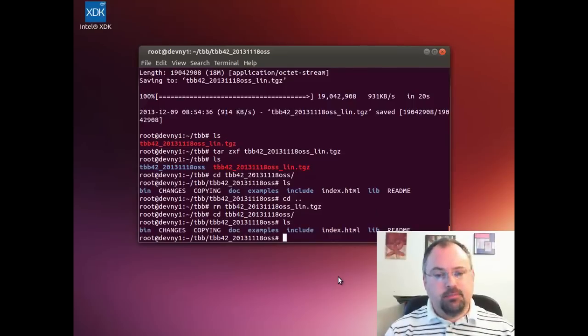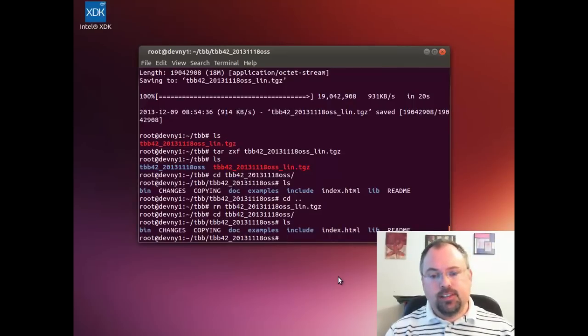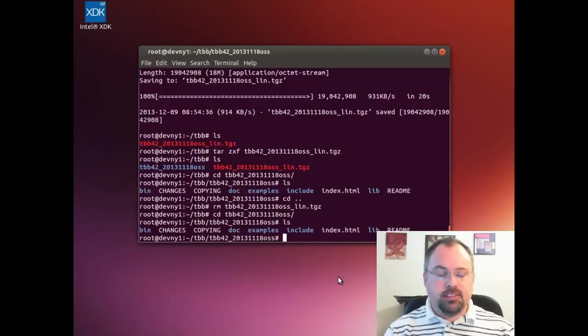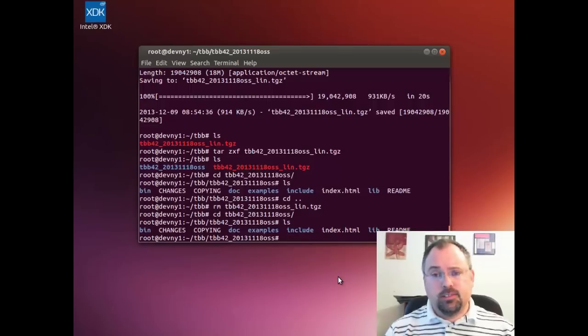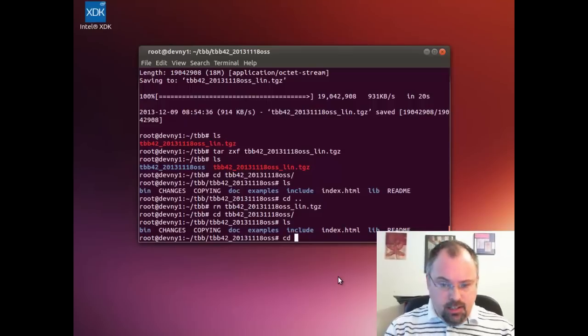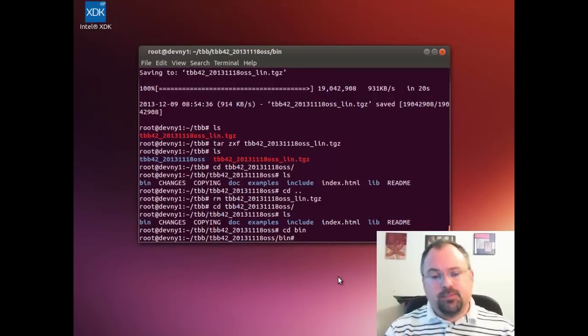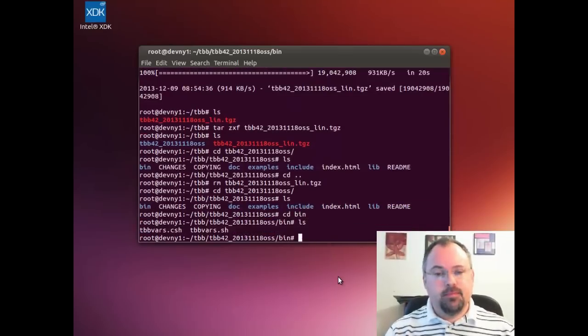Now what we ended up with is the include files, the header files, and the library files, as well as some examples and documentation. This is not the source code; we do not need to compile it, but to use it we need to set up our environment variables.